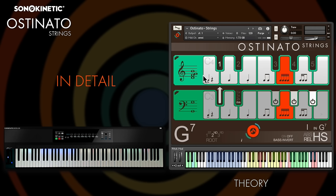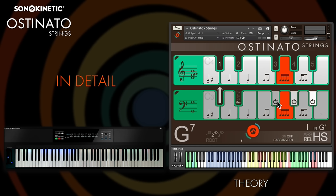Even though everything was recorded at 130 BPM, the engine tempo-syncs the samples to the speed of your project, putting the samples into half or double time if necessary. Because there are three different layers playing together, you've got so much flexibility to mute and unmute them, fade them in and out, and change patterns. This can all be done within the interface by clicking the relevant controls, or much more fun, on the fly with the key switches.